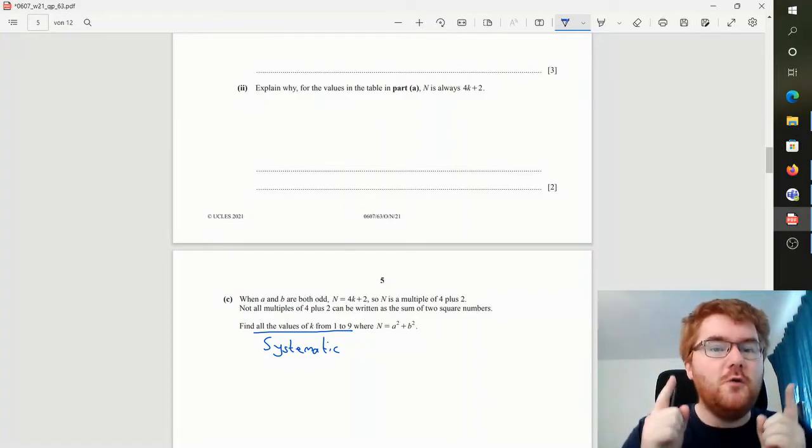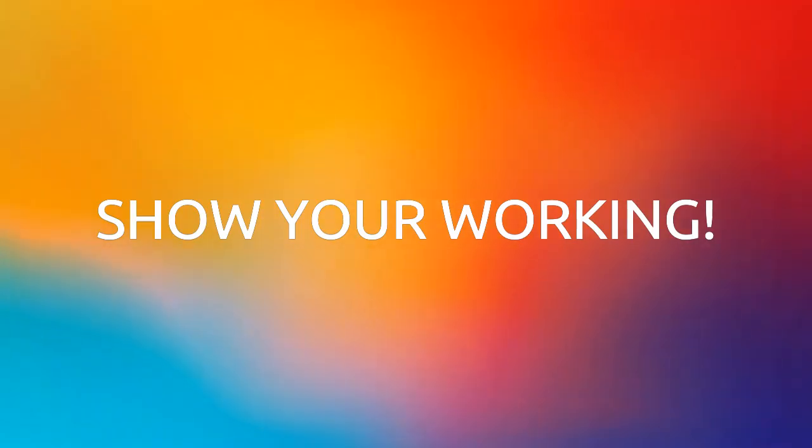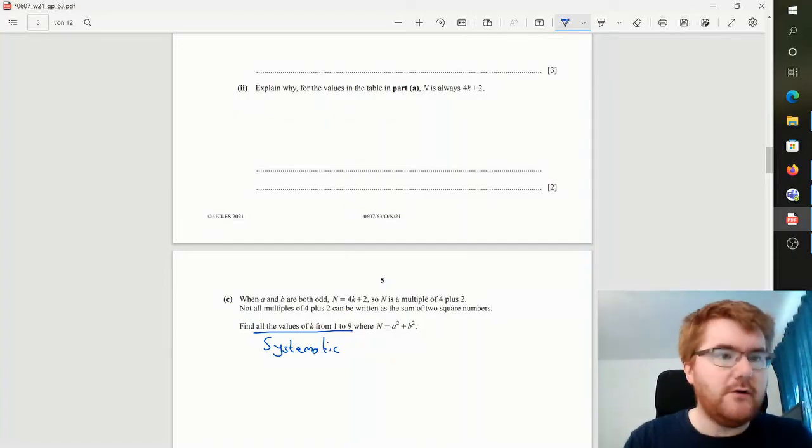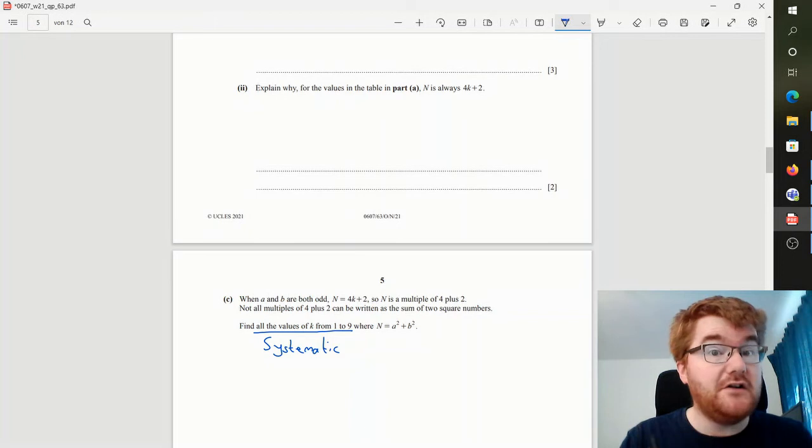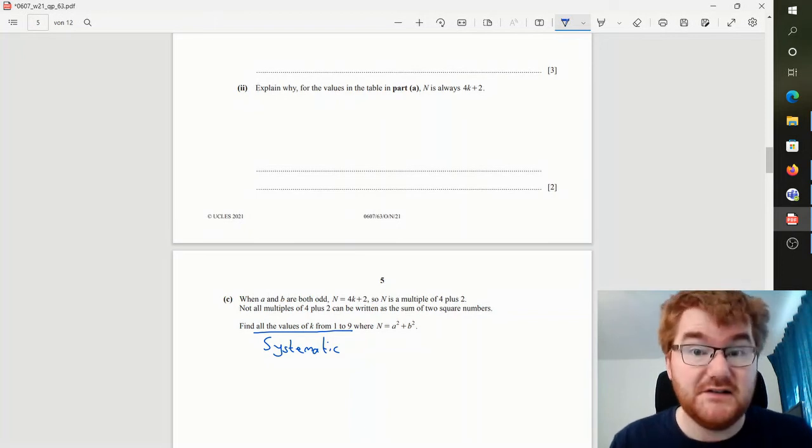Show your working. The most important part on here, because even if you don't get it right, as long as you're showing how you're thinking about the question, you are going to pick up a lot of marks.